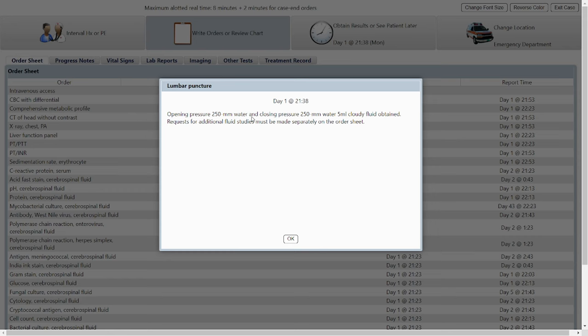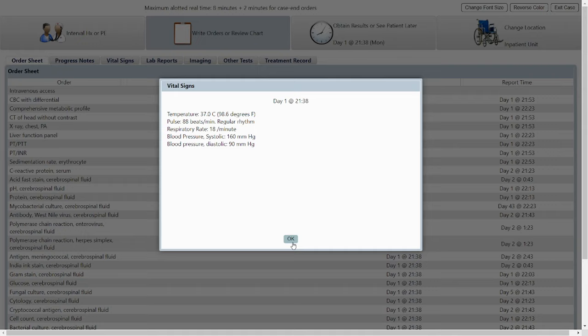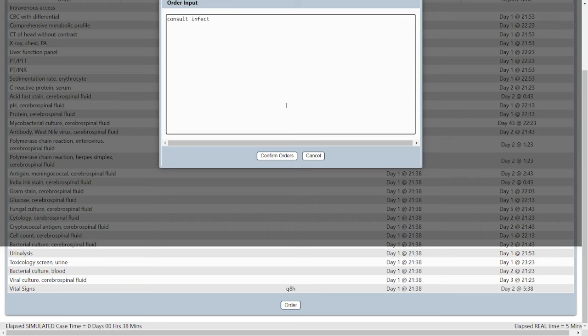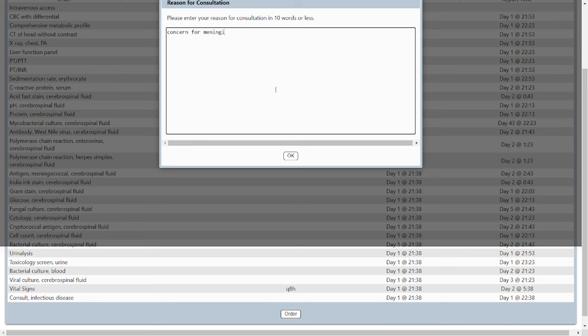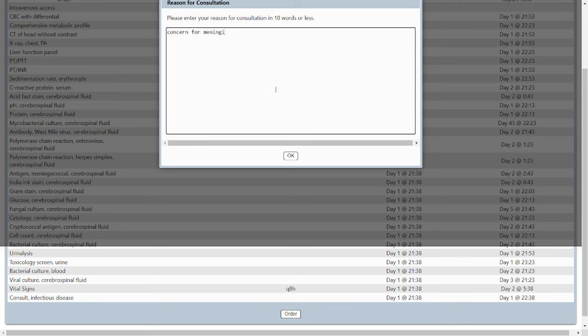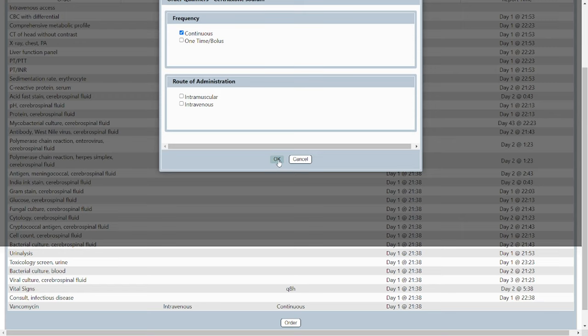I skip time ahead and the CSF results show elevated opening pressure and a cloudy/turbid appearance — that's enough for me to move this patient to the inpatient unit. The system gave me the opportunity to stop time early, so I stopped and admitted him. We'll also consult infectious disease with the reason 'concern for meningitis.' The consultation order can be a bit finicky — for example, a case might expect you to consult cardiac surgery, not cardiothoracic surgery — but you get the hang of it with practice.